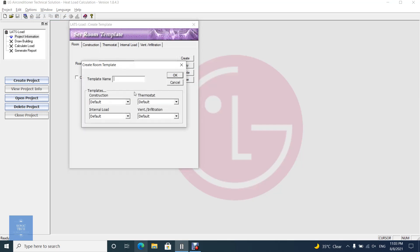As you see, for creating a room template, four sub-templates must be selected. That is, a room template consists of four sub-templates.